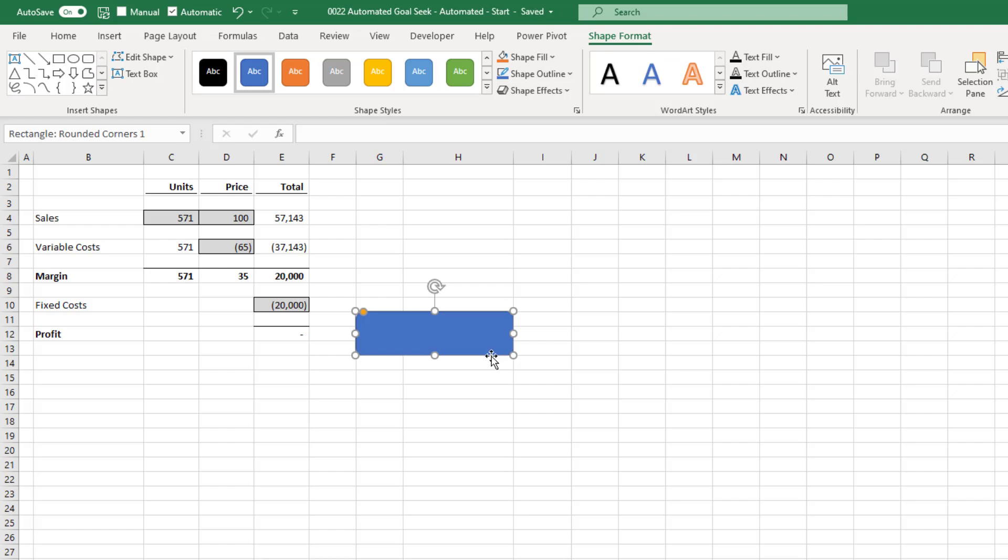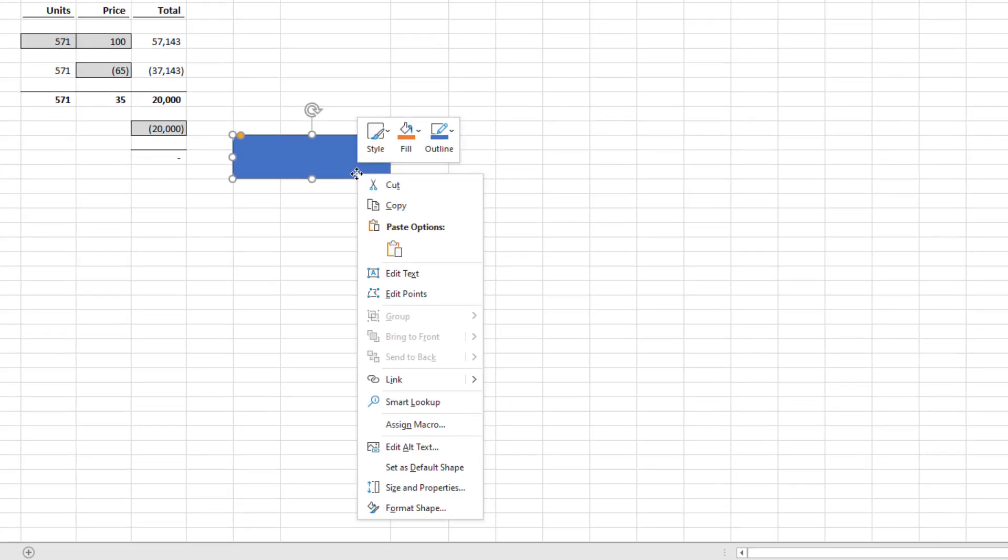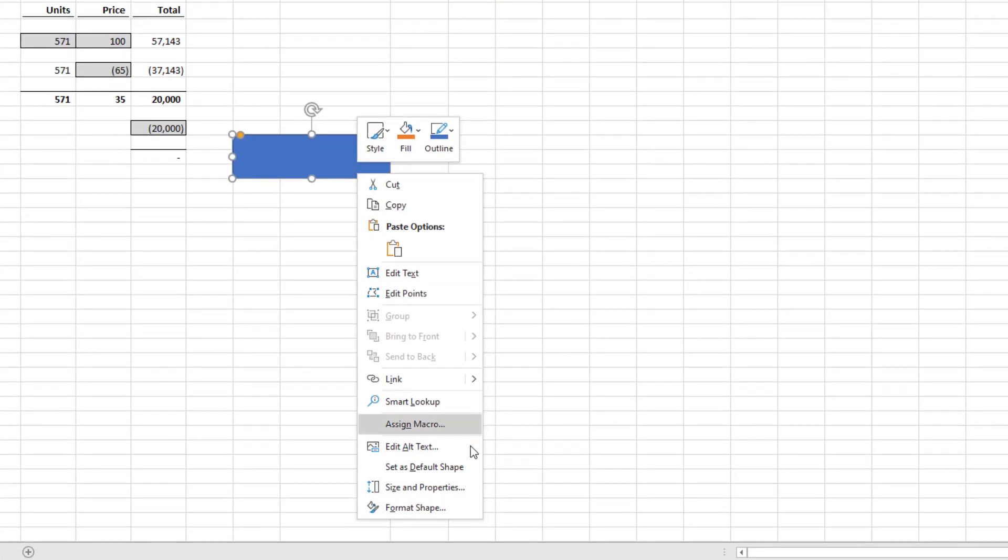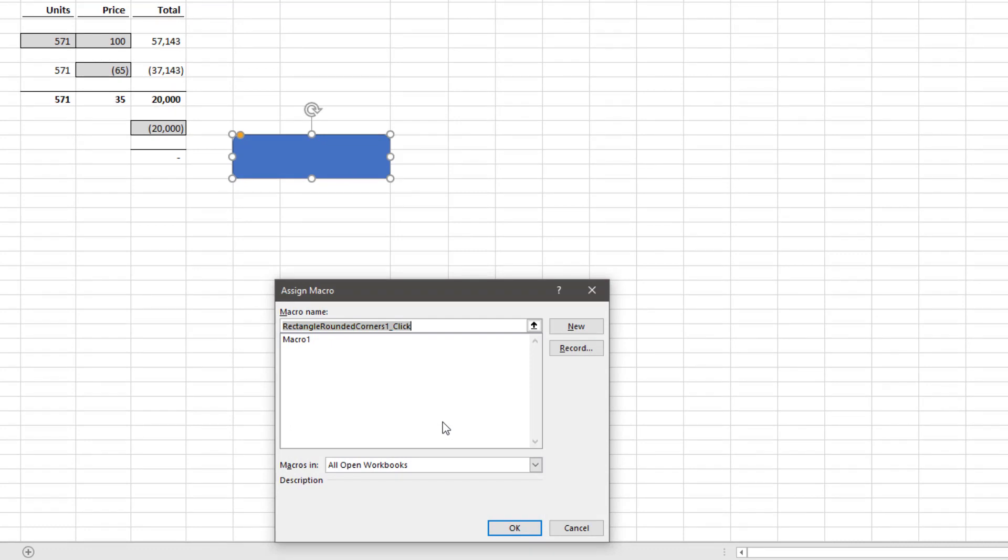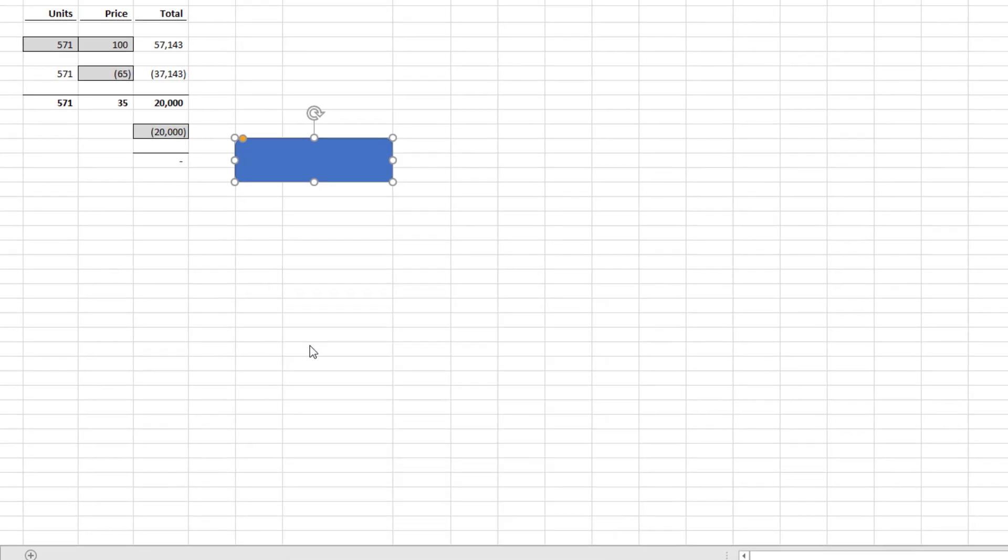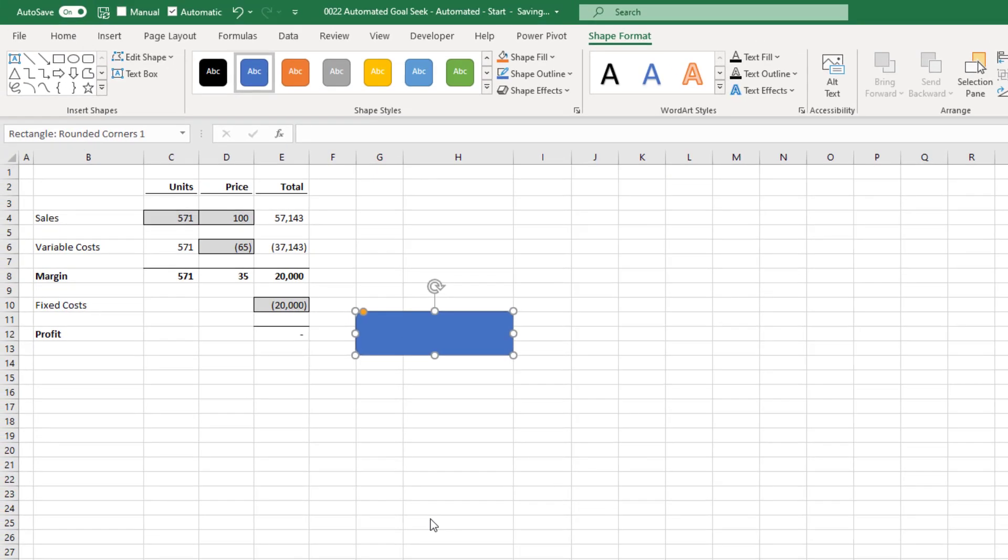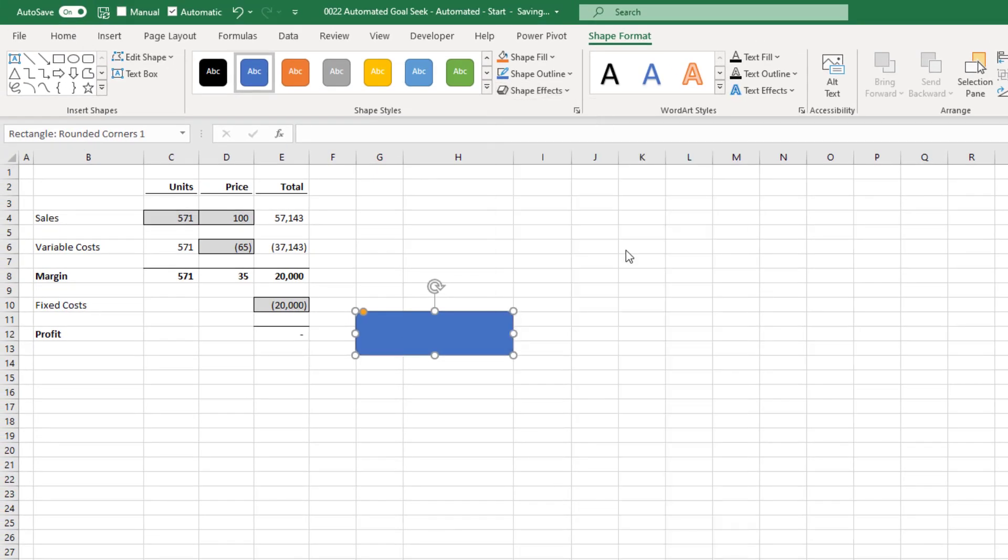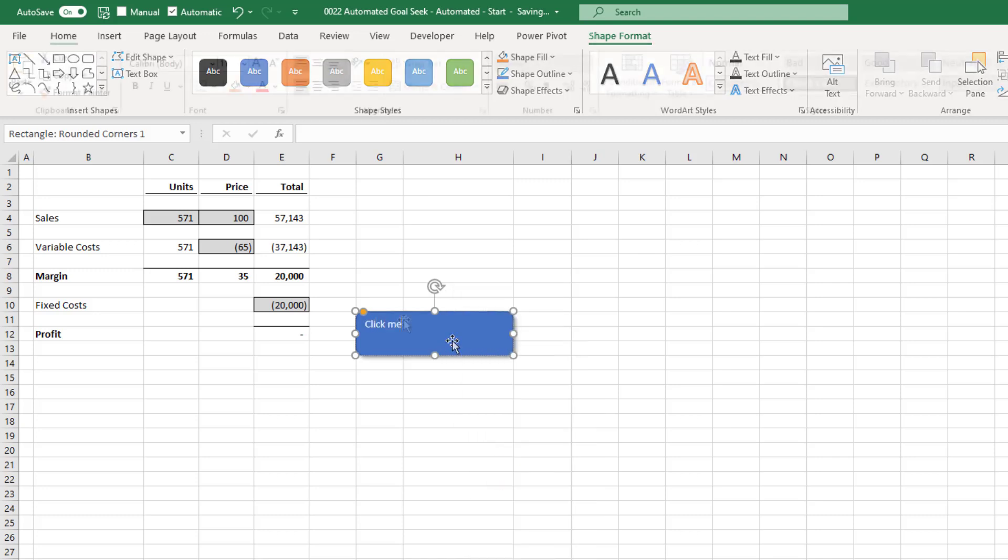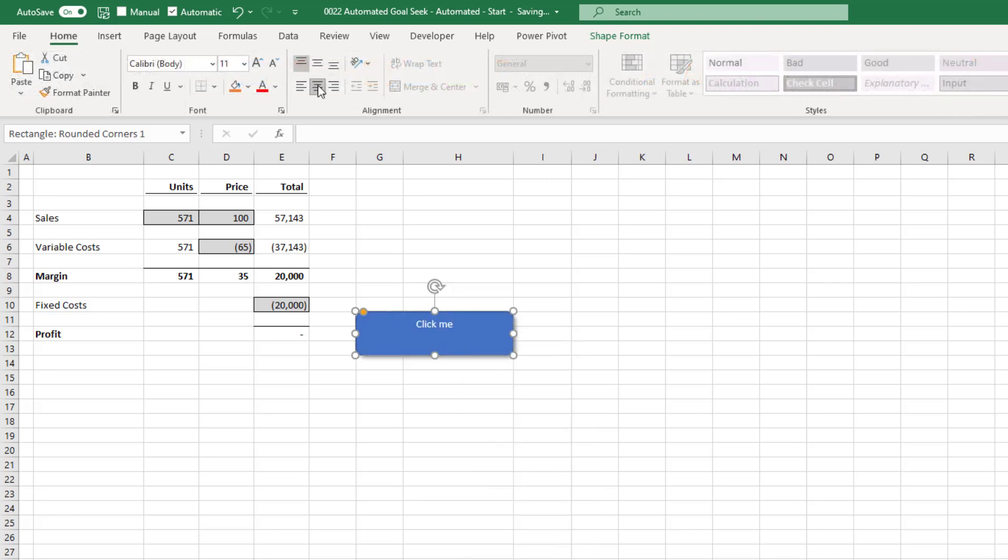I'll right-click on the shape, click Assign Macro, and in the window that opens after that, I'll select the macro that was recorded earlier, that was still called Macro 1. We can now format this shape however we like. Add a shadow. So I've called it Click Me, and applied a few bits of formatting there.